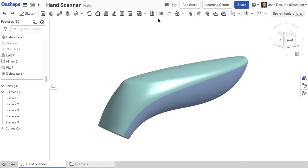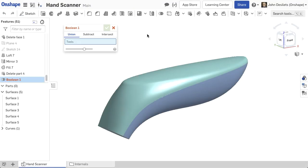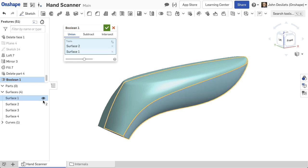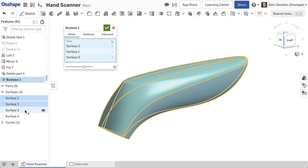To use the Boolean feature, select Boolean from the feature toolbar. Select the surfaces to add from the graphics area or select each surface from the parts list under surfaces.